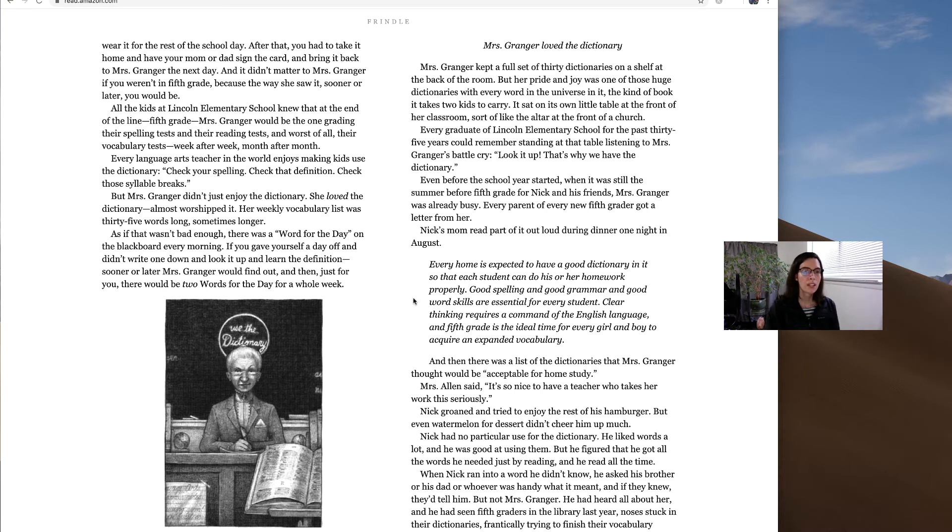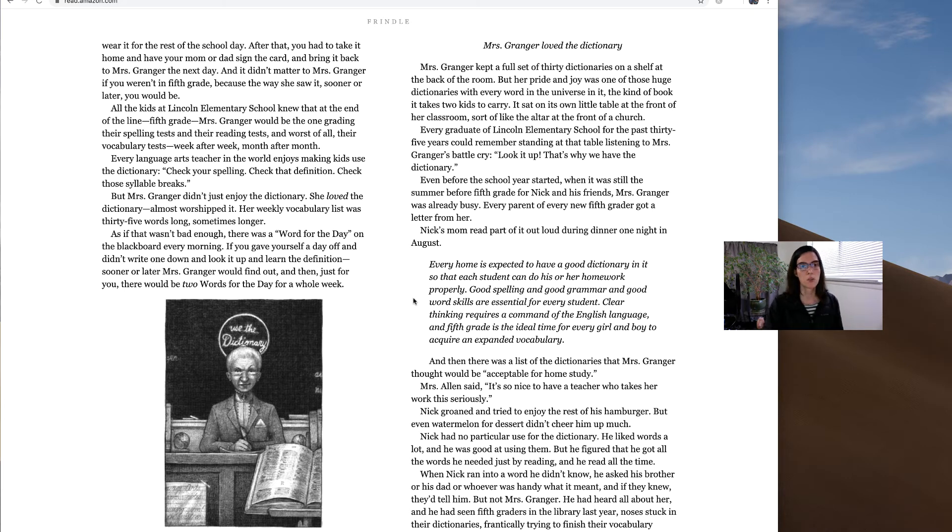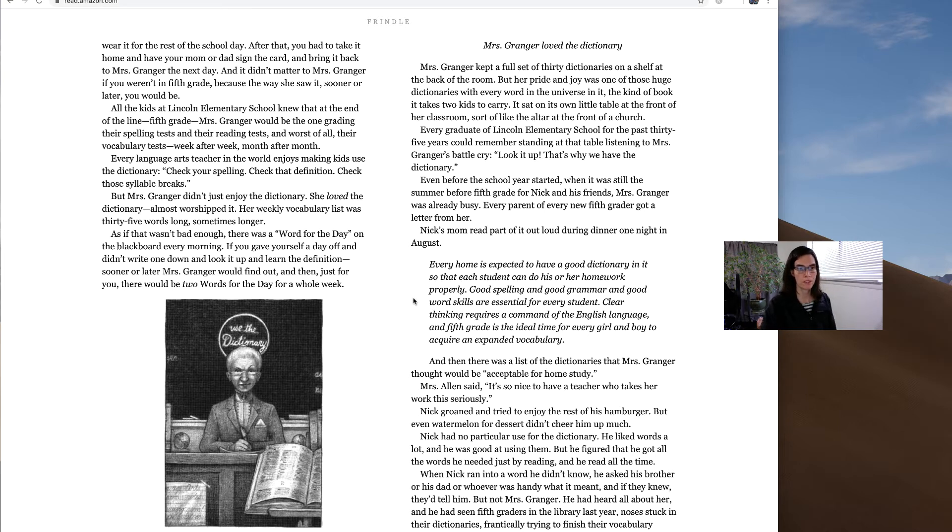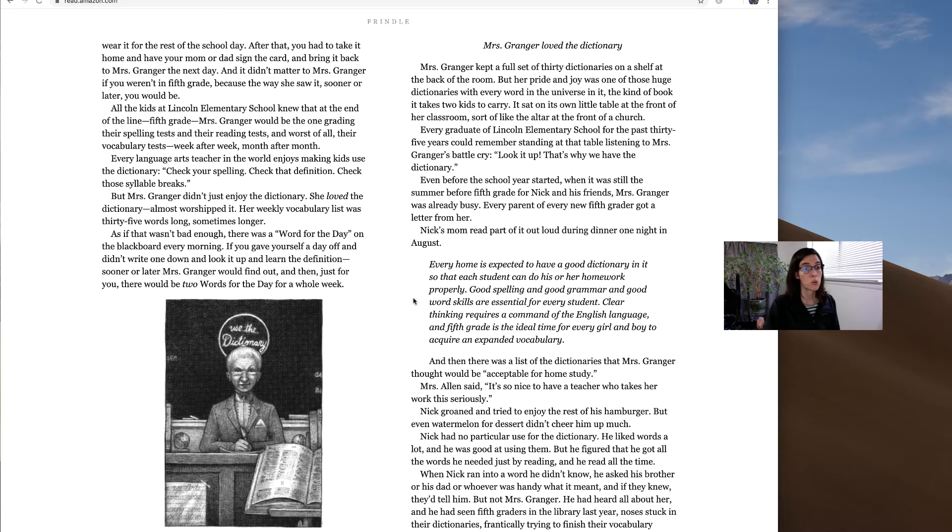Her weekly vocabulary list was 35 words long, sometimes longer. As if that wasn't bad enough, there was a word of the day on the blackboard every morning. If you gave yourself a day off and didn't write one down and look it up and learn the definition, sooner or later, Mrs. Granger would find out. And then, just for you, there would be two words of the day for a whole week.